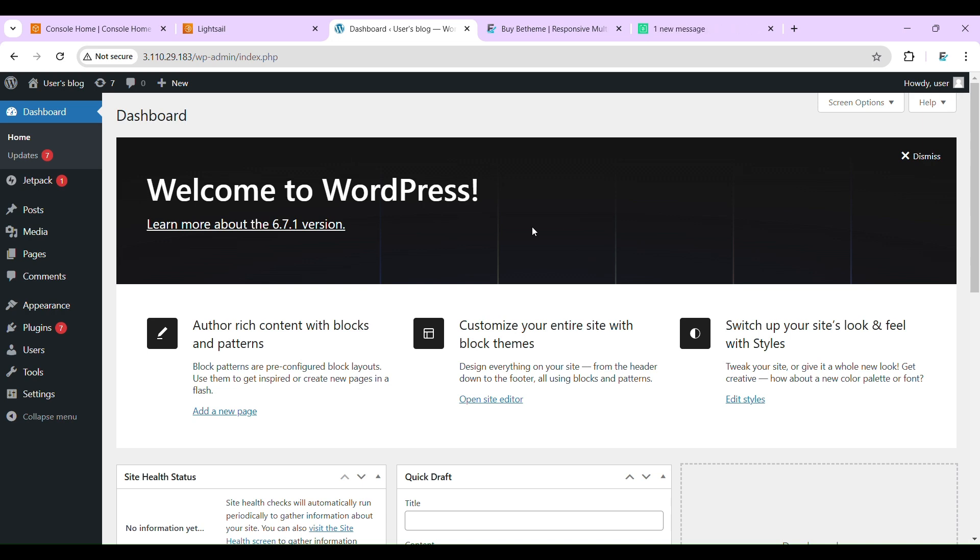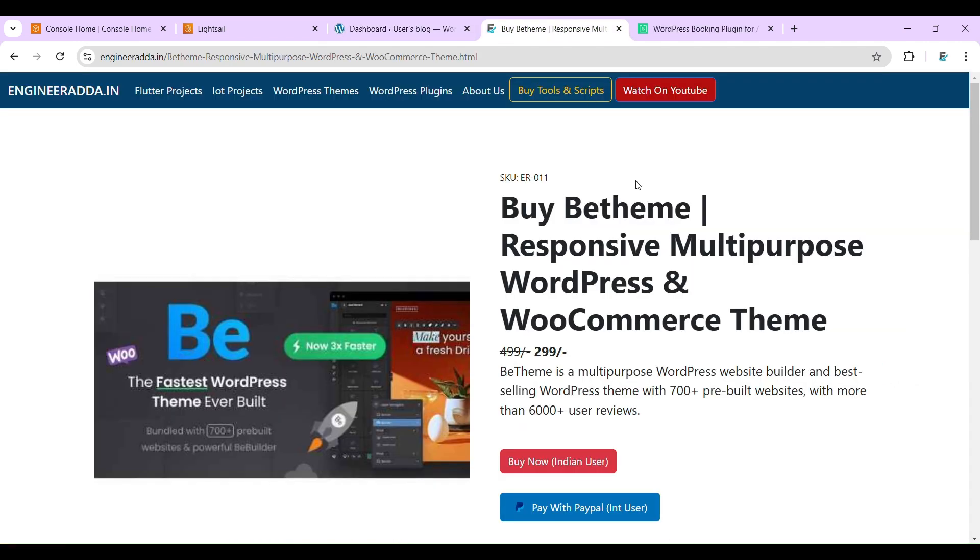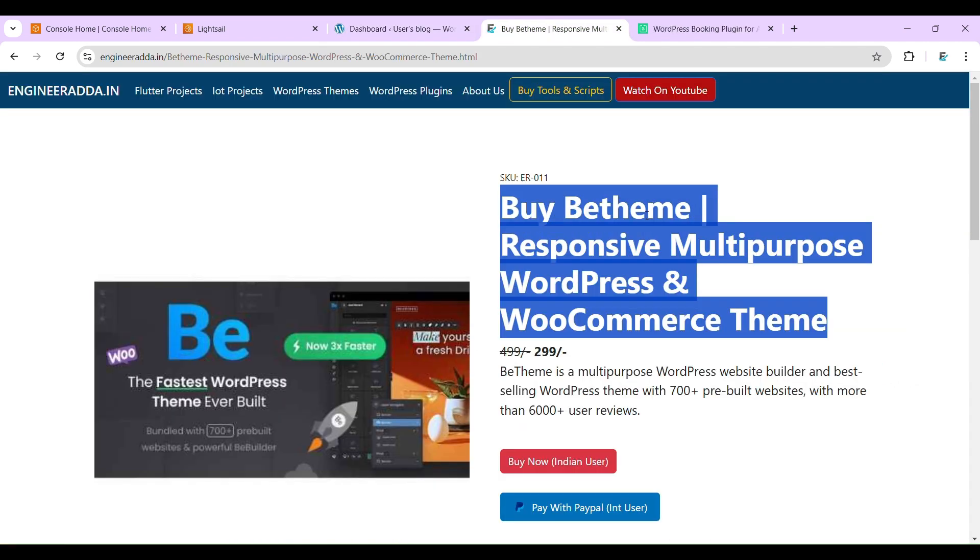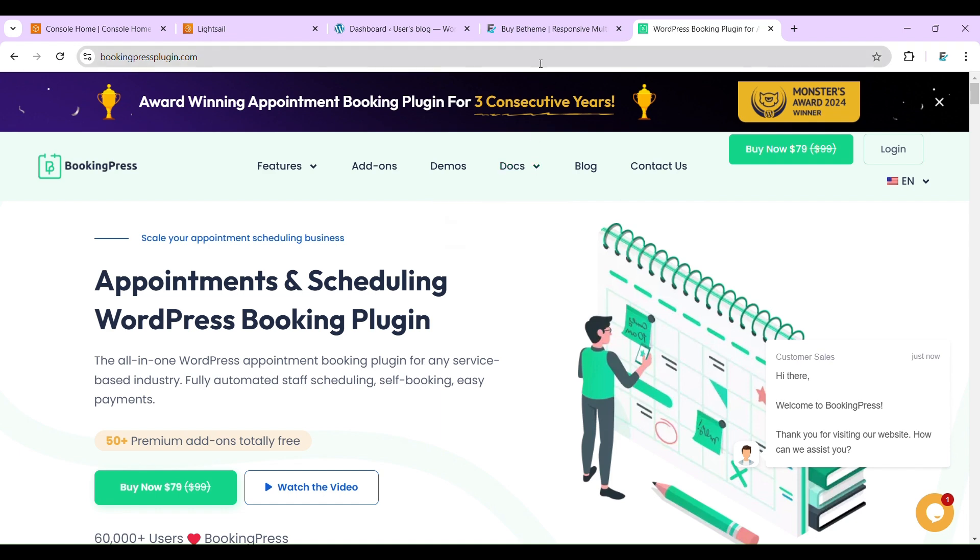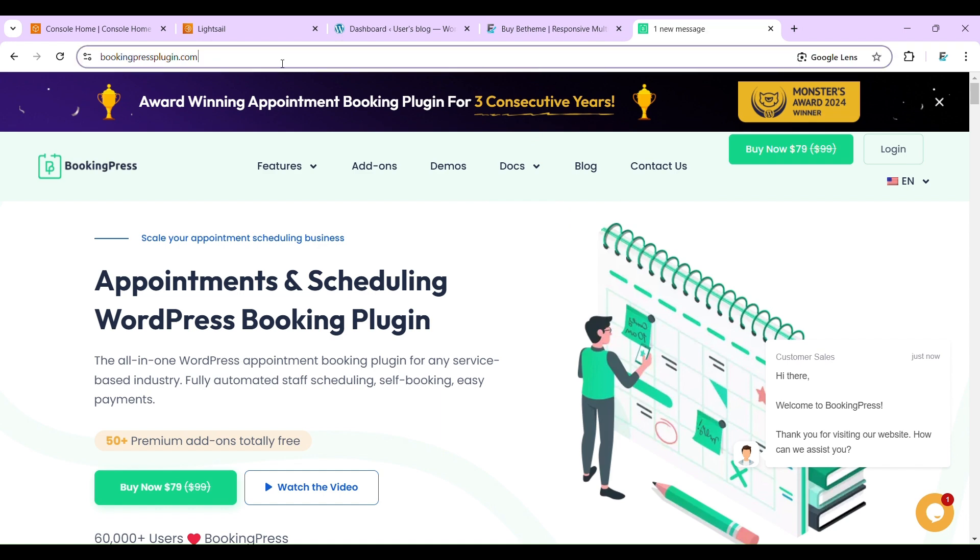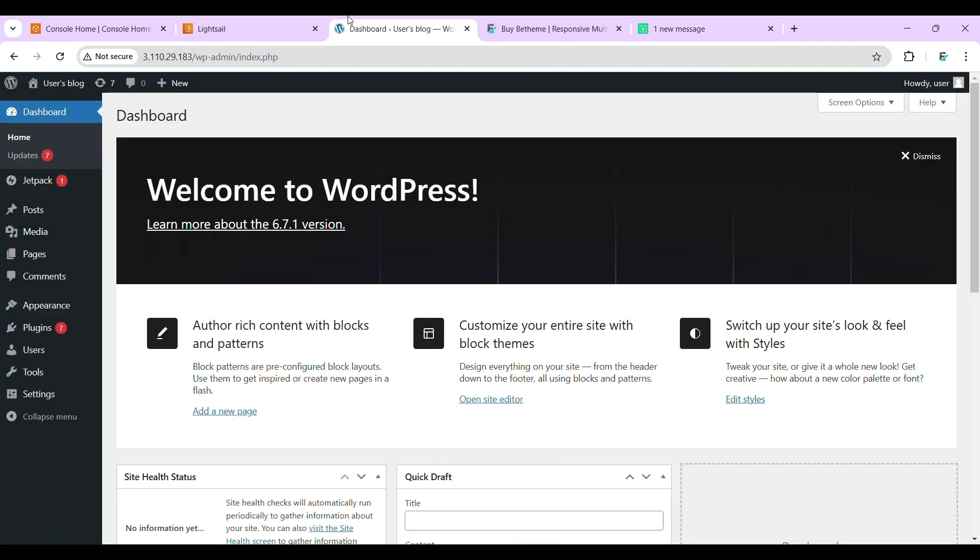Hi everyone, in this video I'm going to build an appointment booking website for a hair salon. I'll be using WordPress and a WordPress theme - you can get the link in the video description. And I will be using this BookingPress WordPress plugin, the most used plugin for appointment booking functionality.